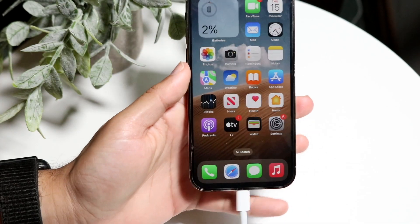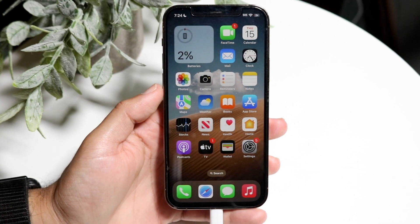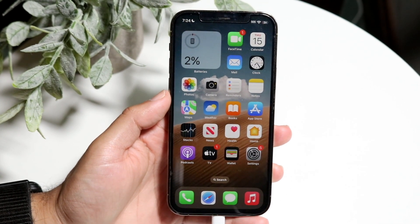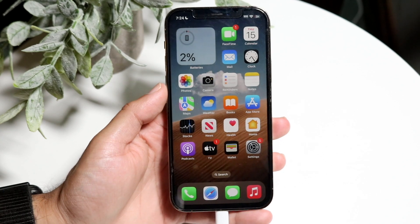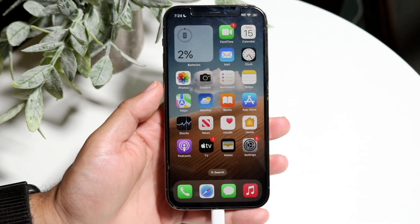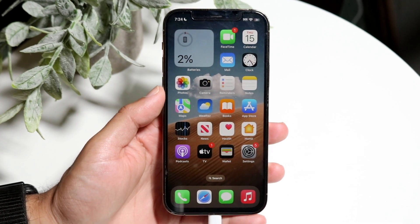So you might be trying to figure out how you can check your storage within your iPhone on iOS 18. Luckily for you it's a very basic process and it really doesn't take too much time at all.